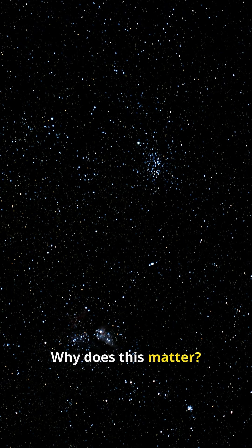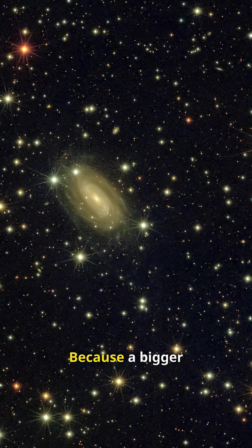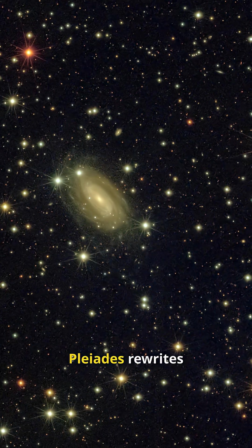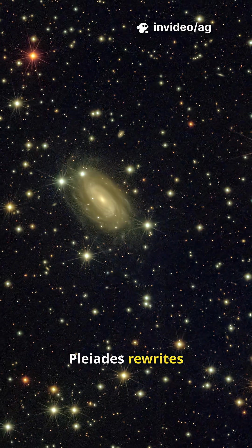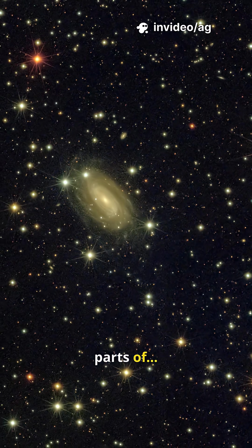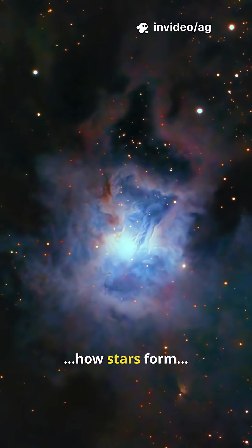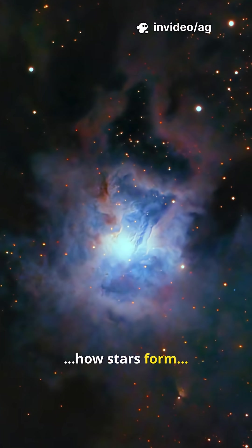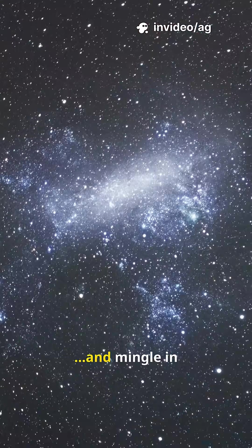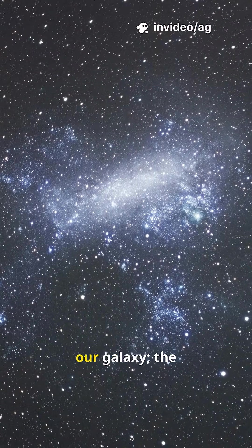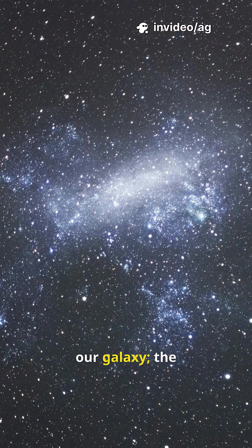Why does this matter? Because a bigger Pleiades rewrites parts of how stars form, drift and mingle in our galaxy.